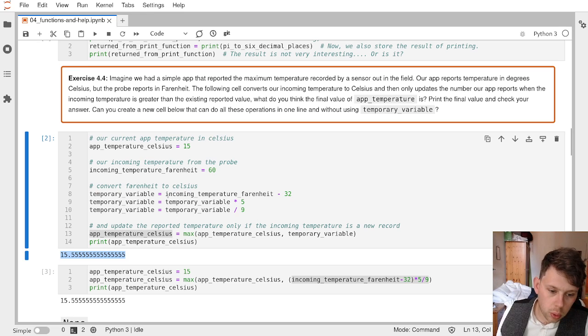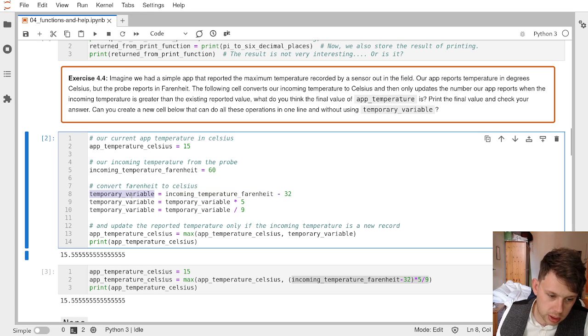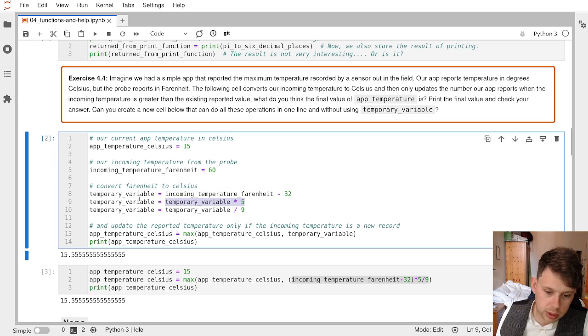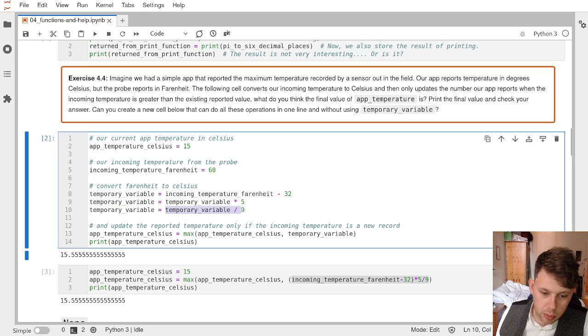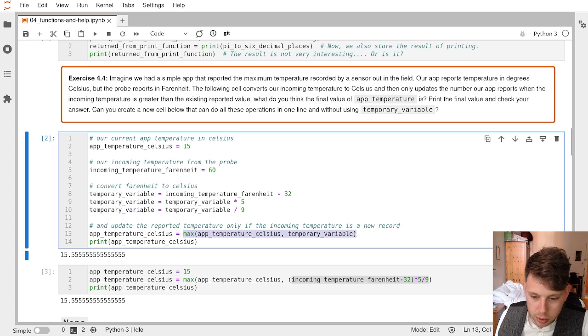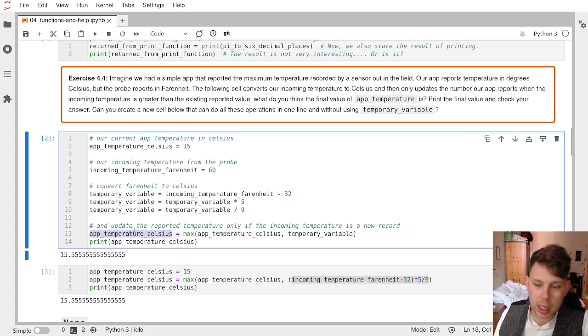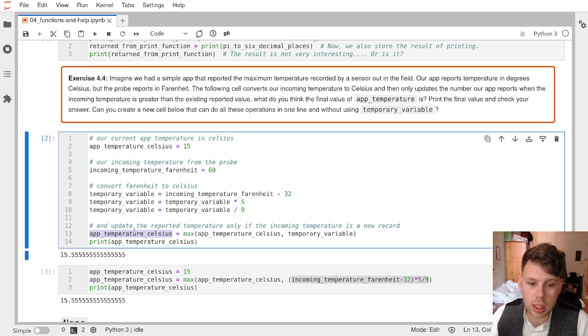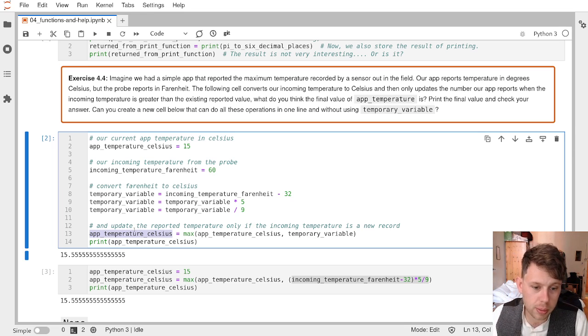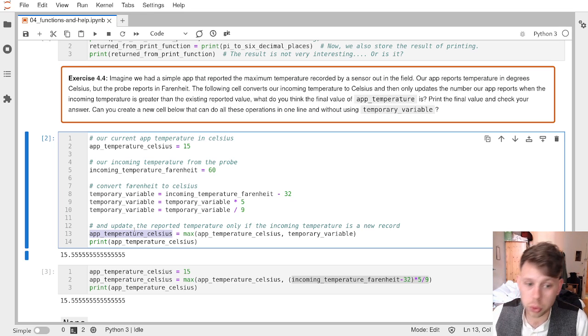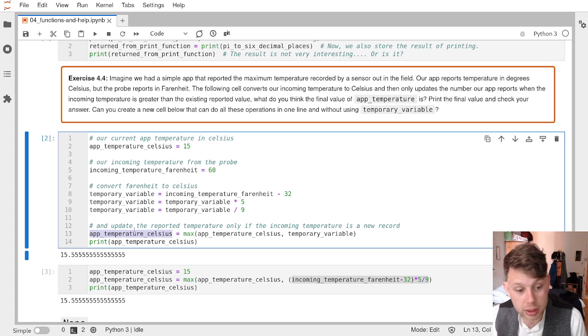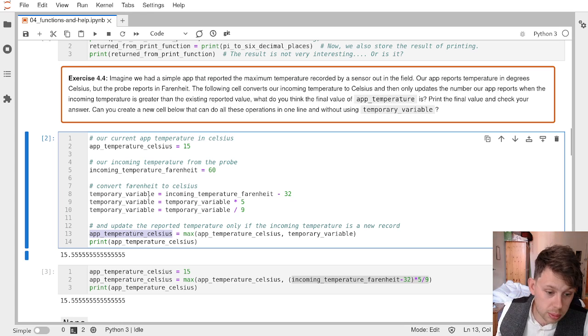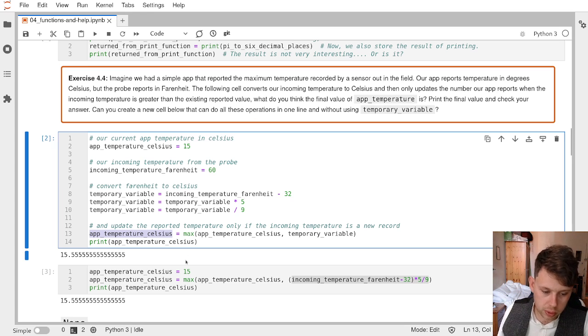So all of these are returns. This is a return from a calculation into this variable. This is a return from this calculation into this variable. Then we return this calculation into this variable. And then we return the output of max into this variable. So that allows us to start to do stuff with the variables we've given the computer and store them back in new variables or intermediate variables or overwrite existing variables, and so on and so forth.